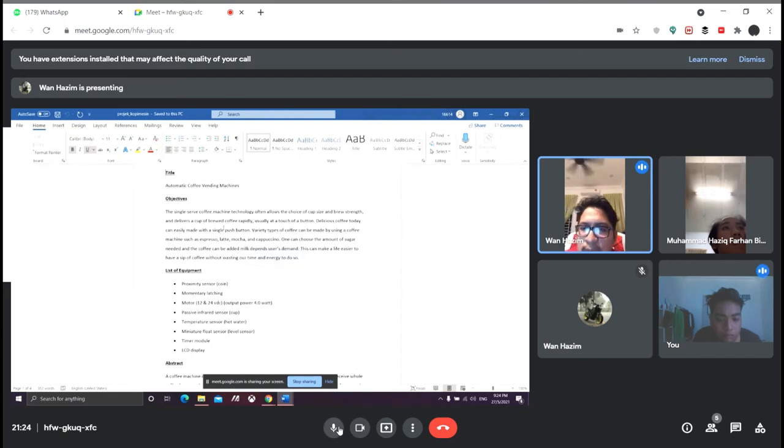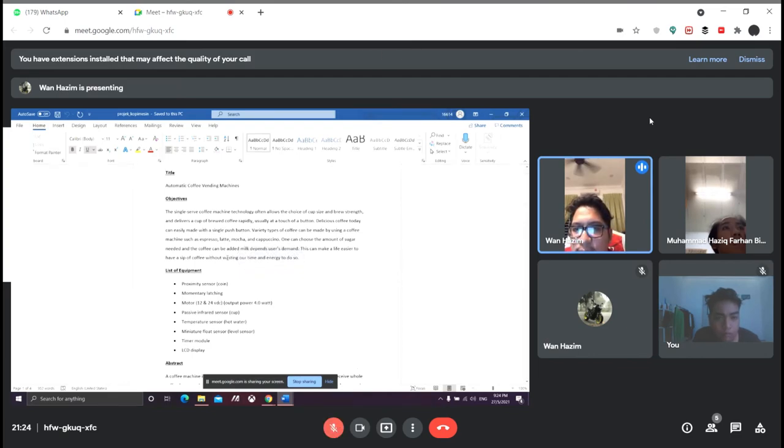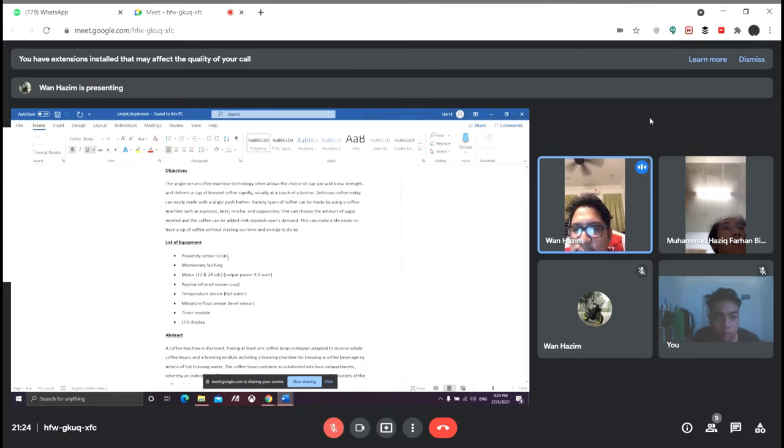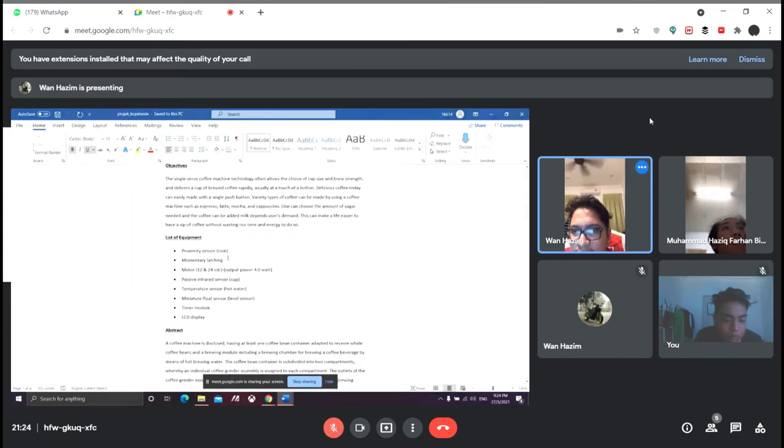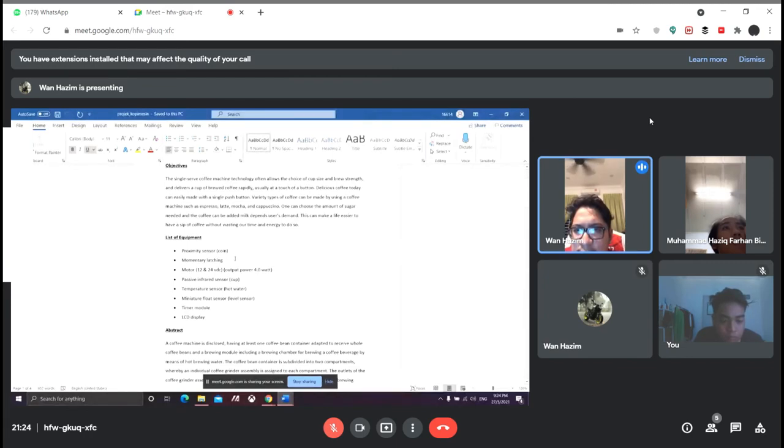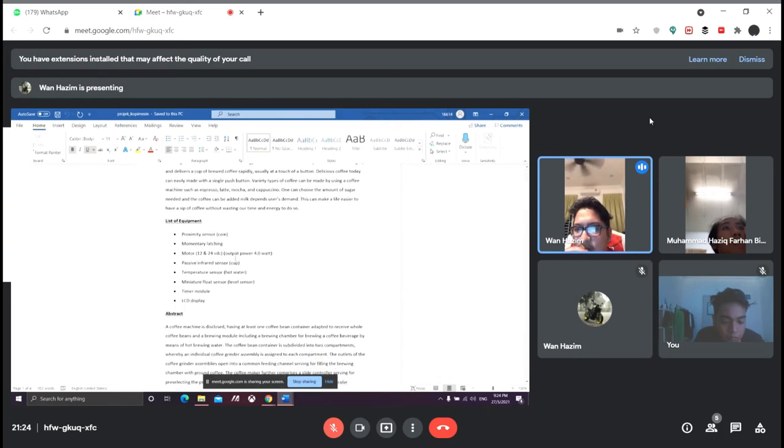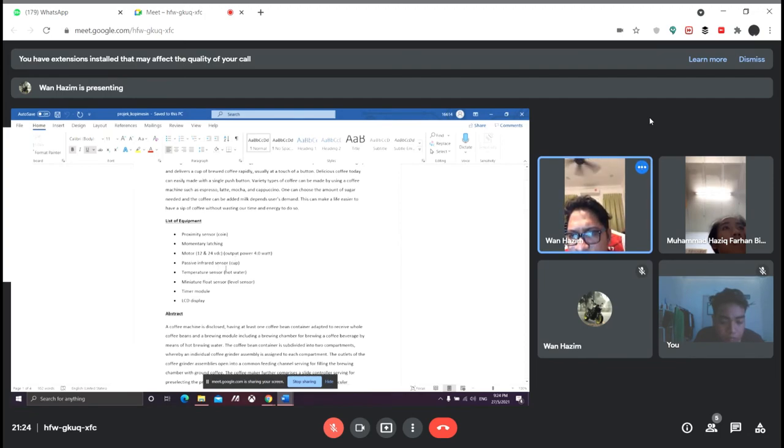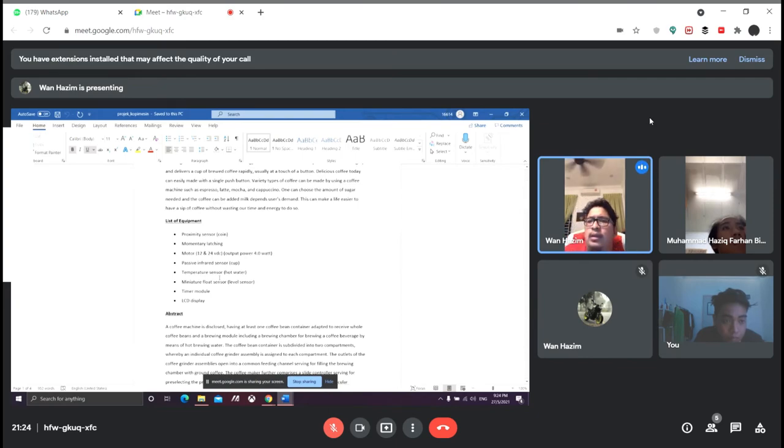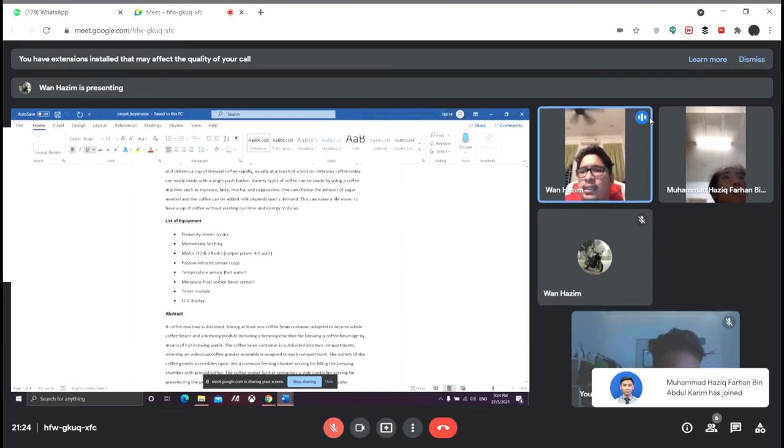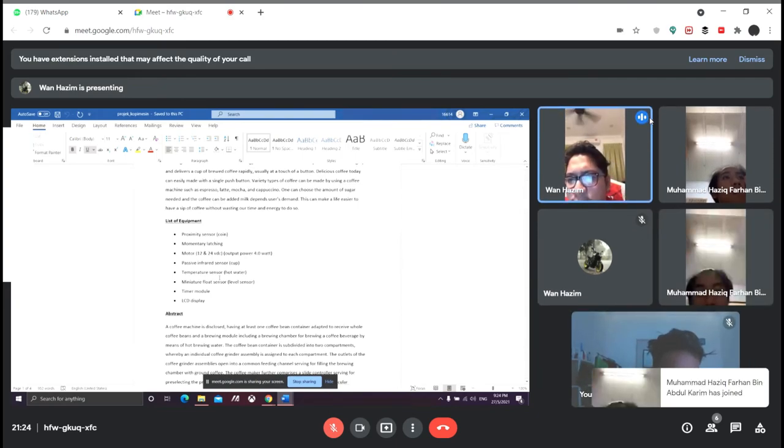For our list of equipment: first, proximity sensor to sense the coin; second is momentary logic; third is motor; passive infrared sensor; temperature sensor; miniature fluid level sensor; timer module; and LCD display.